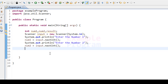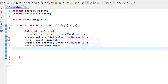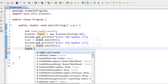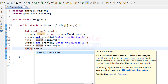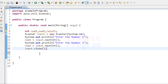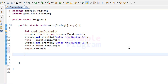Now we are done with the input part — we have read all the values we need from the user. We're going to close the input stream using the close method available in the scanner class, so it will be input.close. The next thing we have to do is add the values inside num1 and num2 and store that inside the result variable.